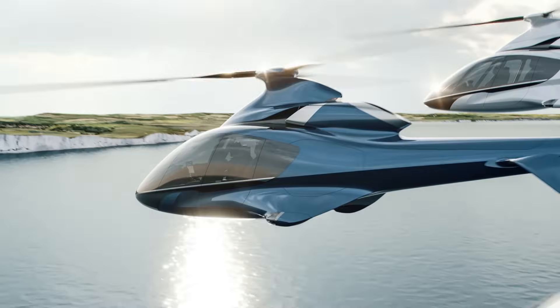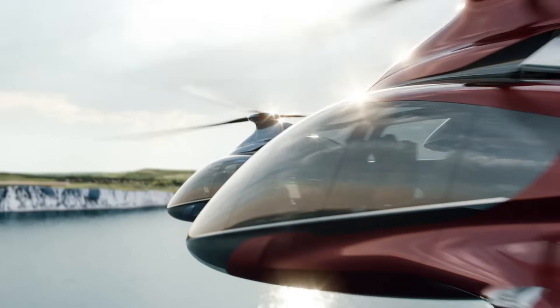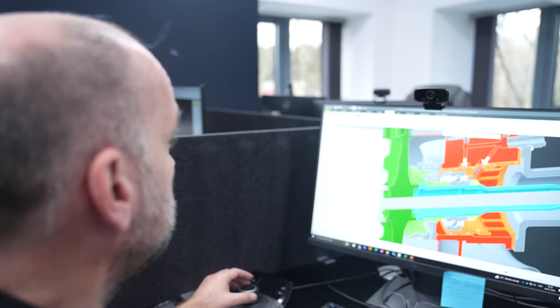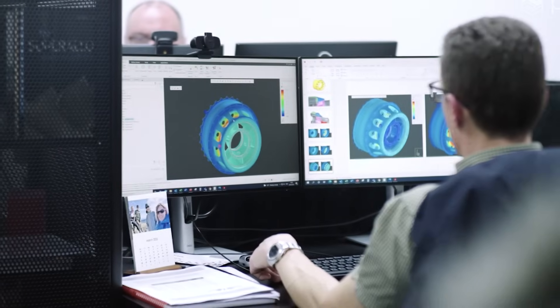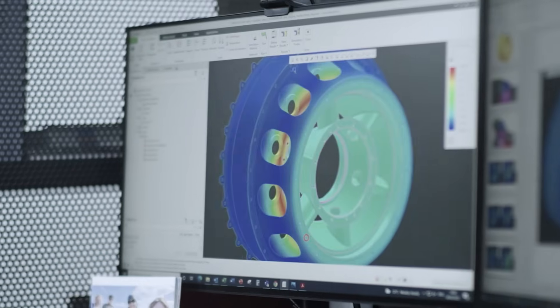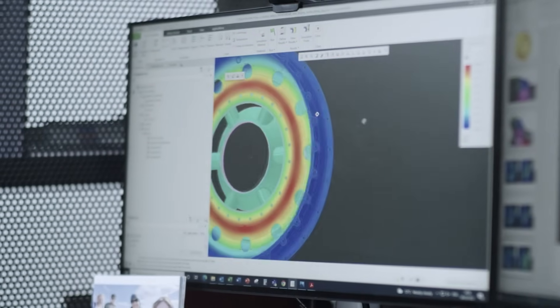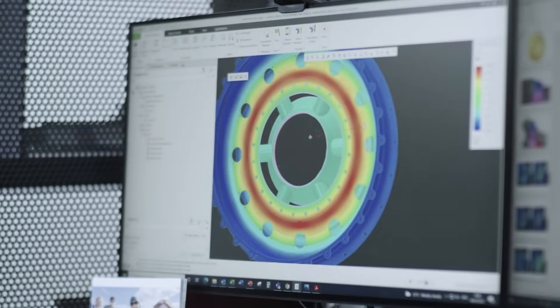PTC is proud to introduce CREO 10 and CREO Plus, the latest versions of our award-winning, powerful, yet easy-to-use CAD system.